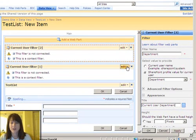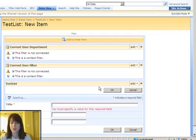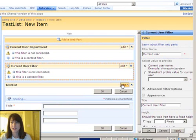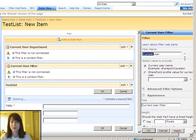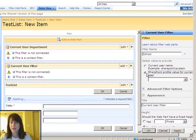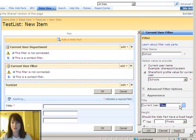I'm going to go ahead and change this title of this web part to current user department. Don't worry, this web part is not even going to show so it doesn't really matter what you call the title. It's just for myself for help and testing. And then I'm going to call this one school, school, college, same thing. And then make this school, current user school.